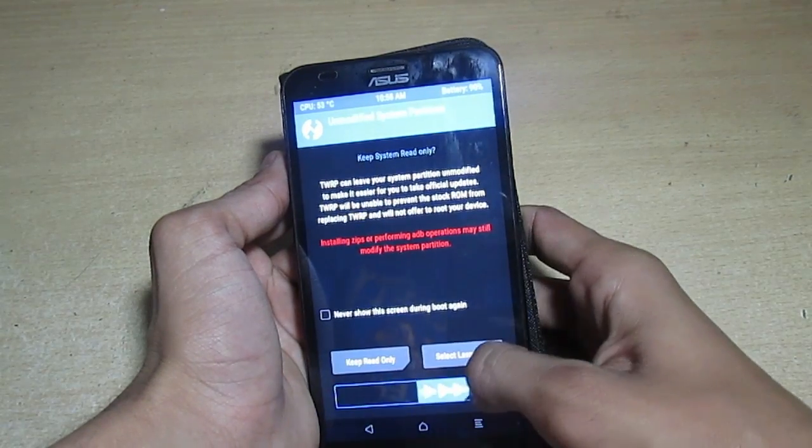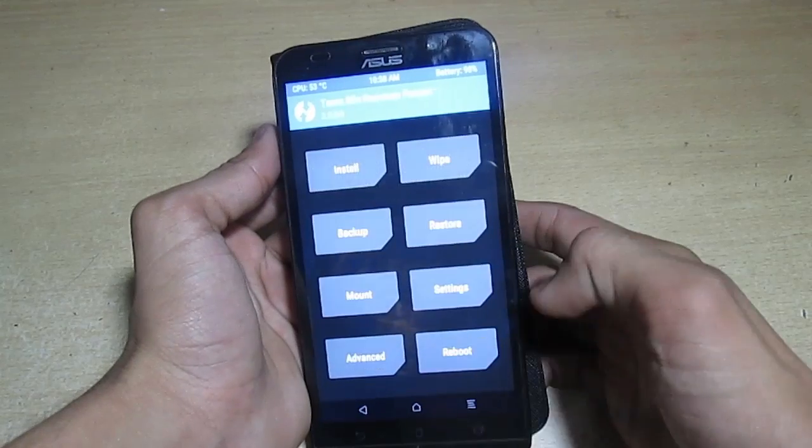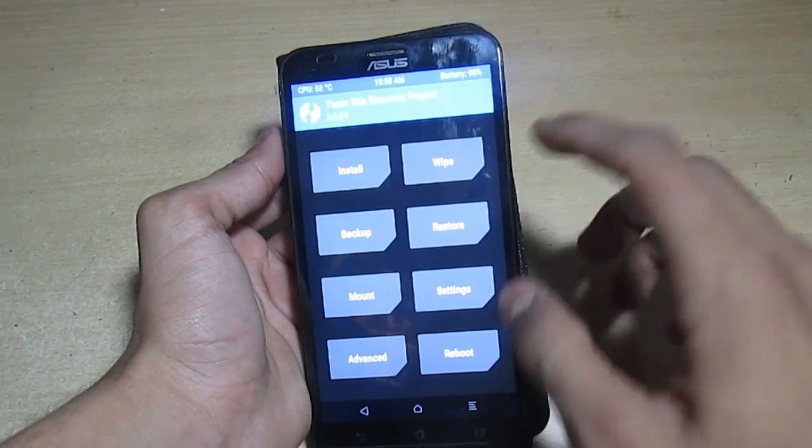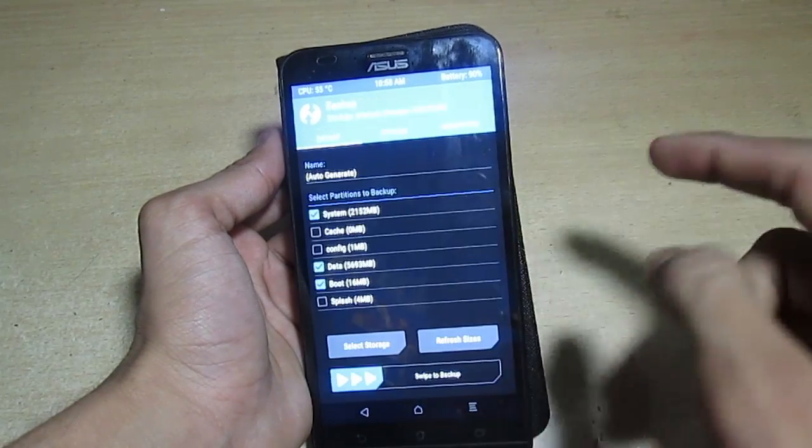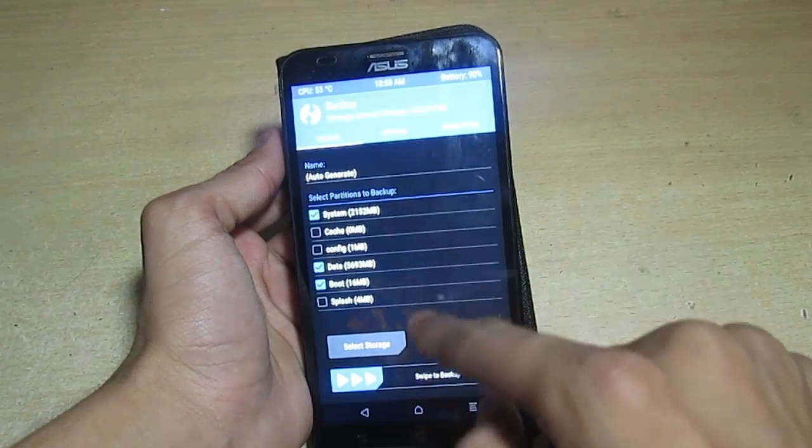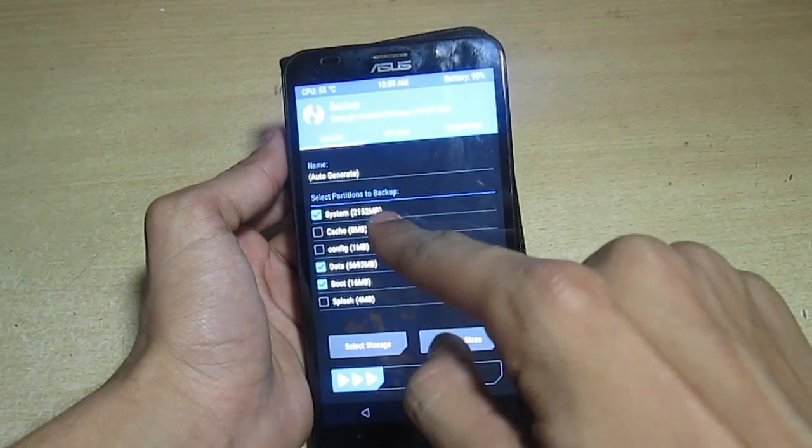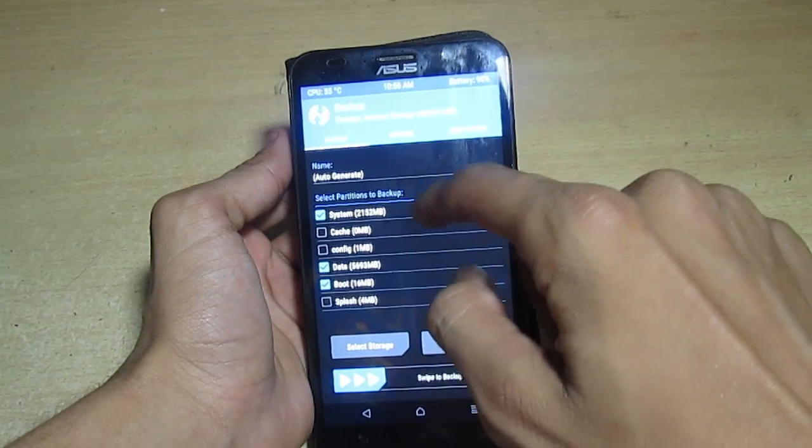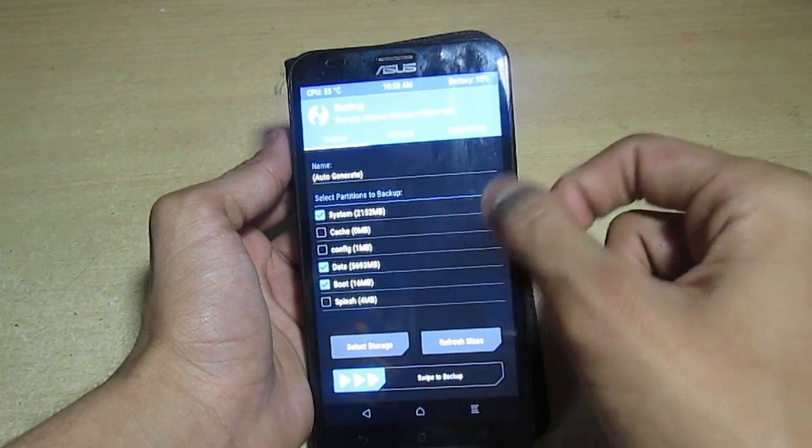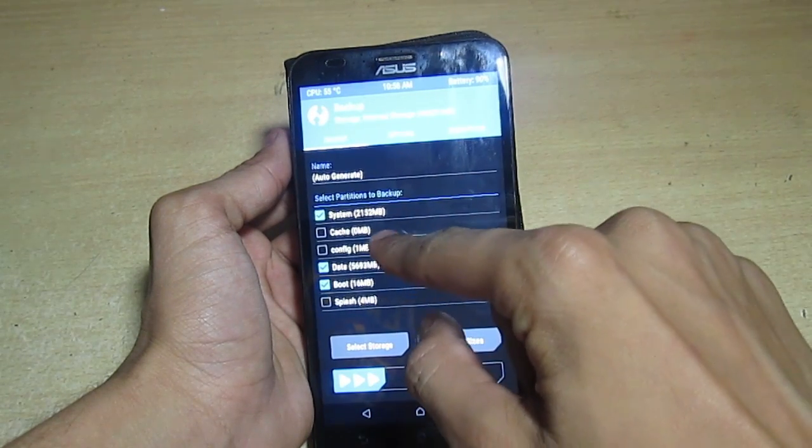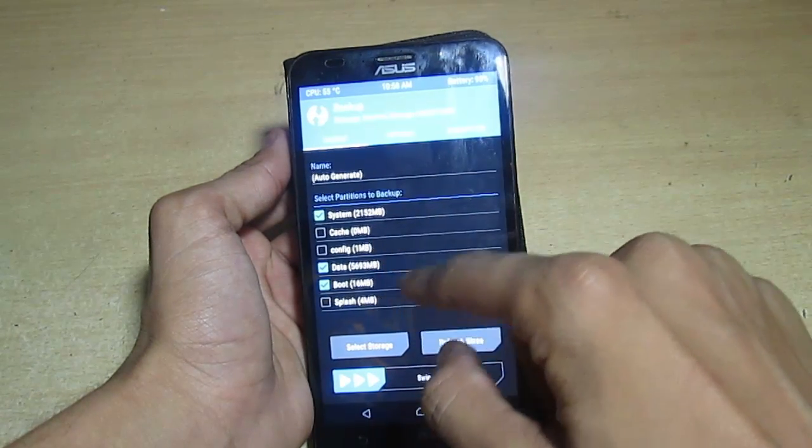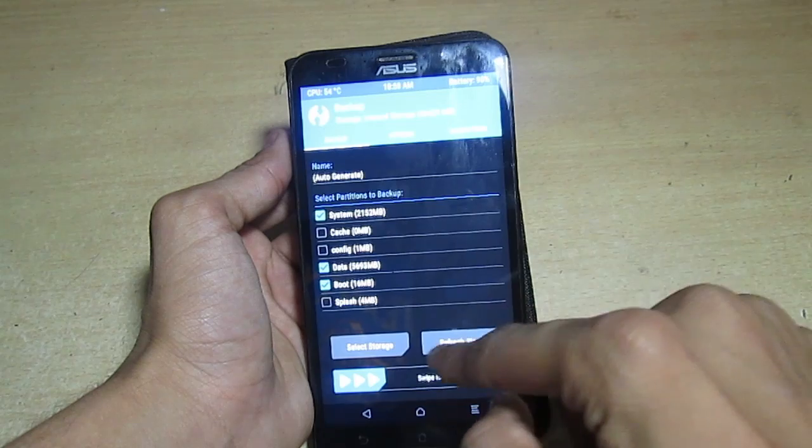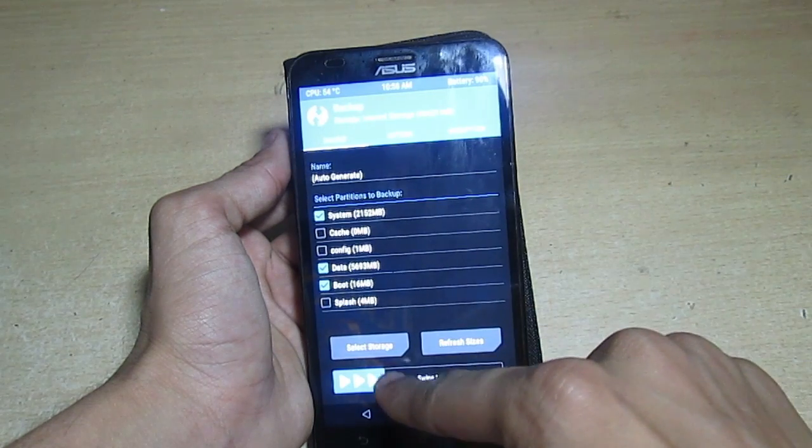First of all, make a backup of your current ROM. If anything goes wrong, you can flash your stock ROM back. Now select system, data, and boot.